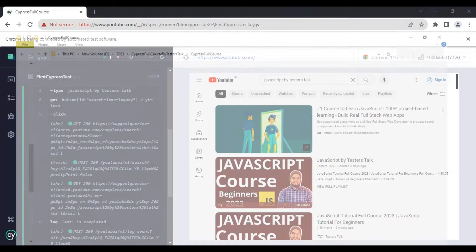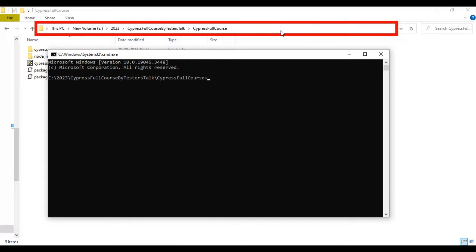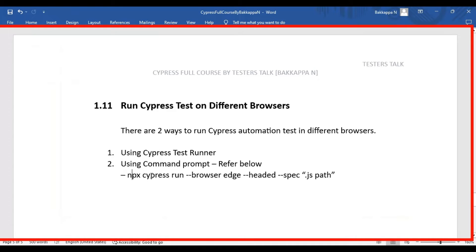The second way is by using the command line to execute Cypress automation tests in different browsers. We have to use the command: npx cypress run --browser edge. For example, if you want to execute your test on the Edge browser you specify edge, or for Chrome you specify chrome. Add --headed so that it will open the browser, followed by --spec and the path to the .js file.